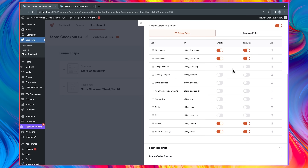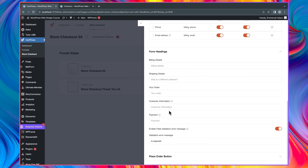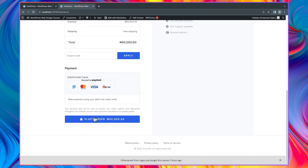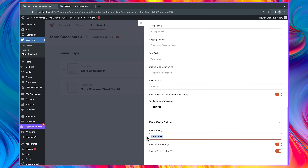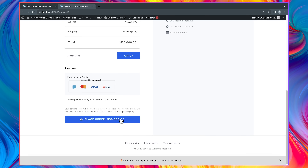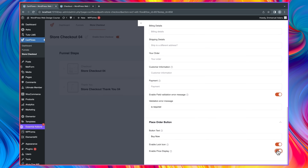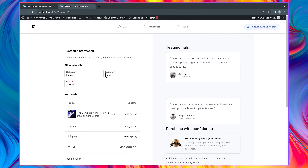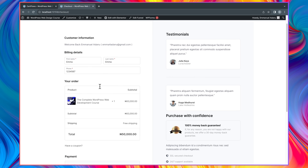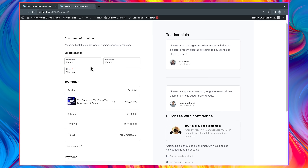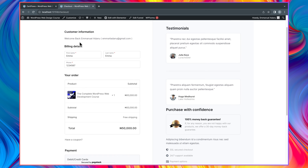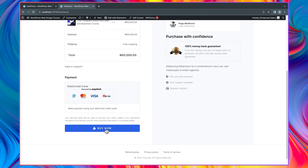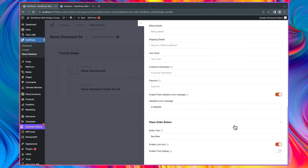Click Save Settings. You can also scroll down to customize form headings and the Place Order button. I'll change the button text to 'Buy Now', and you can enable a lock icon or display the price inside the button — I'll uncheck the price display for now. Save settings and refresh the page. Now we have a more concise form: first name, last name, phone number — much easier for customers to complete. There's no additional details field, and we have the Buy Now button looking good.